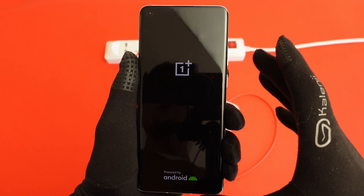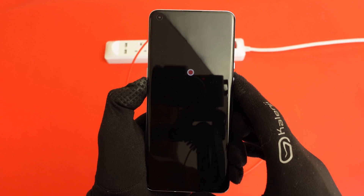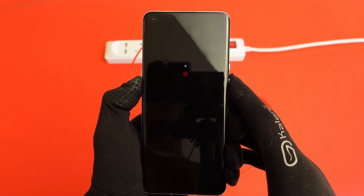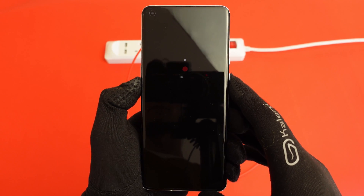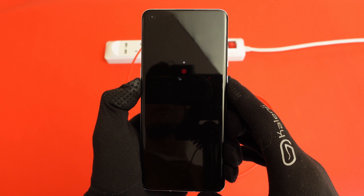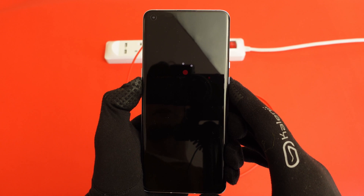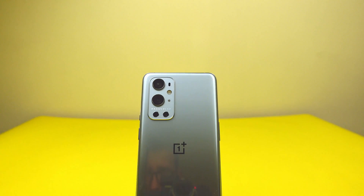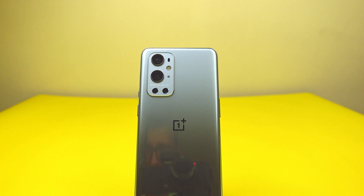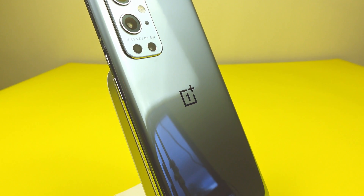If the issue persists, I would recommend contacting OnePlus. If it's under warranty they may be able to help with a replacement, repair, or possibly a refund. I hope you guys enjoyed this video - please like and subscribe to the channel. Take care and I will see you in the next one. Cheers!